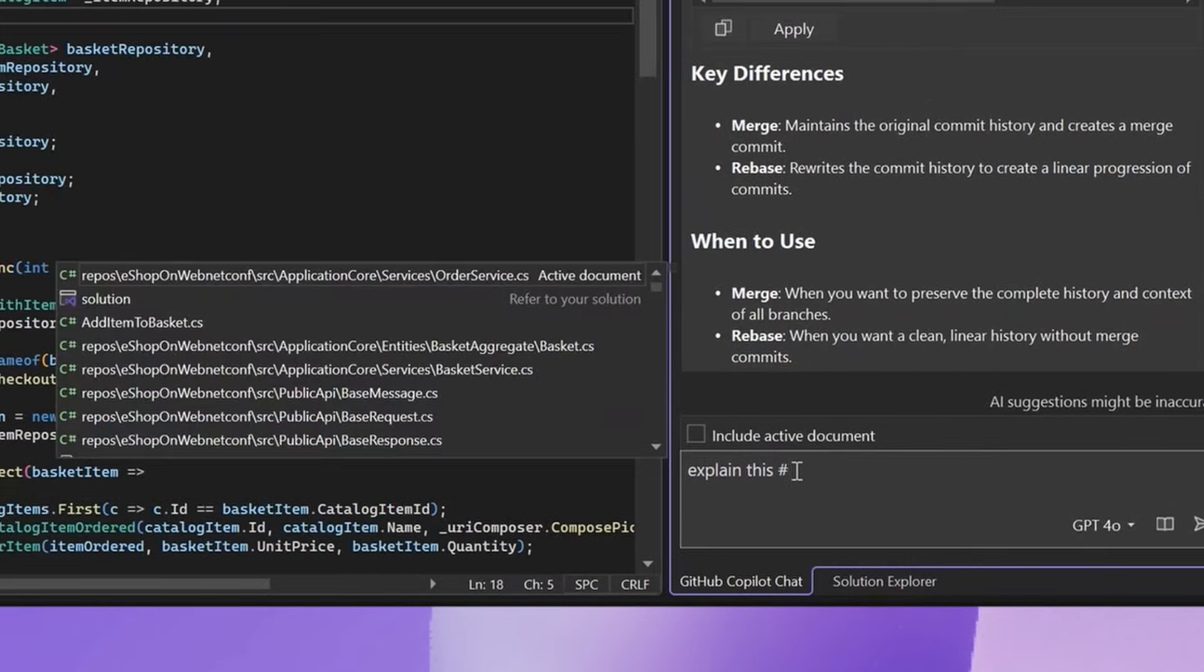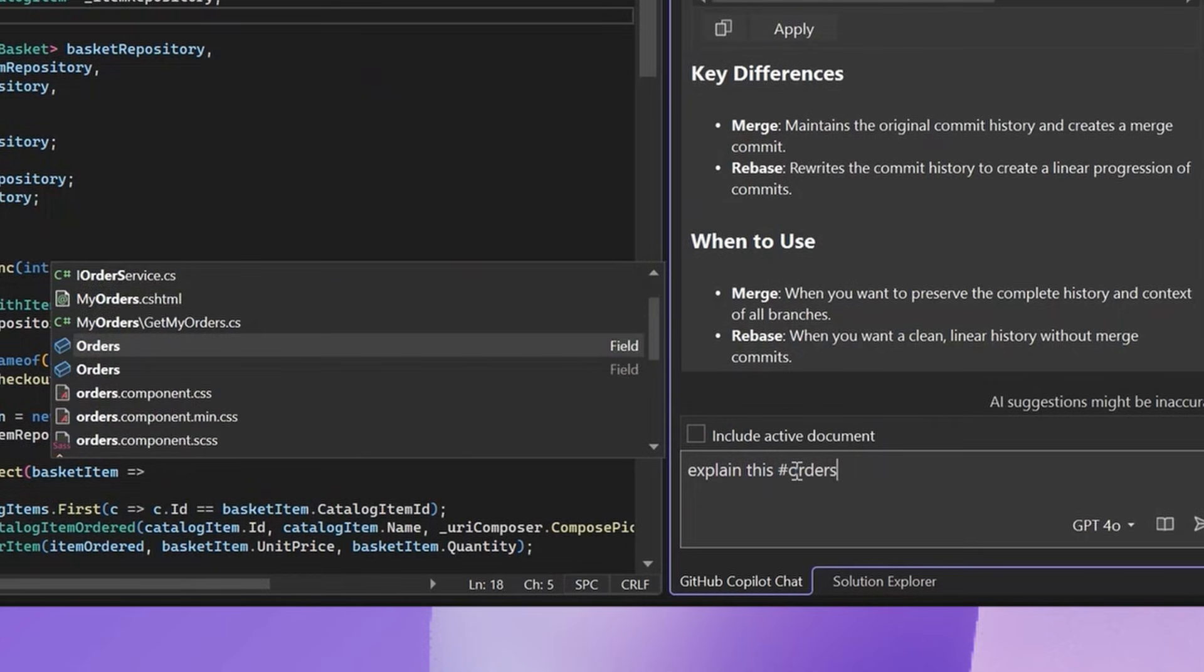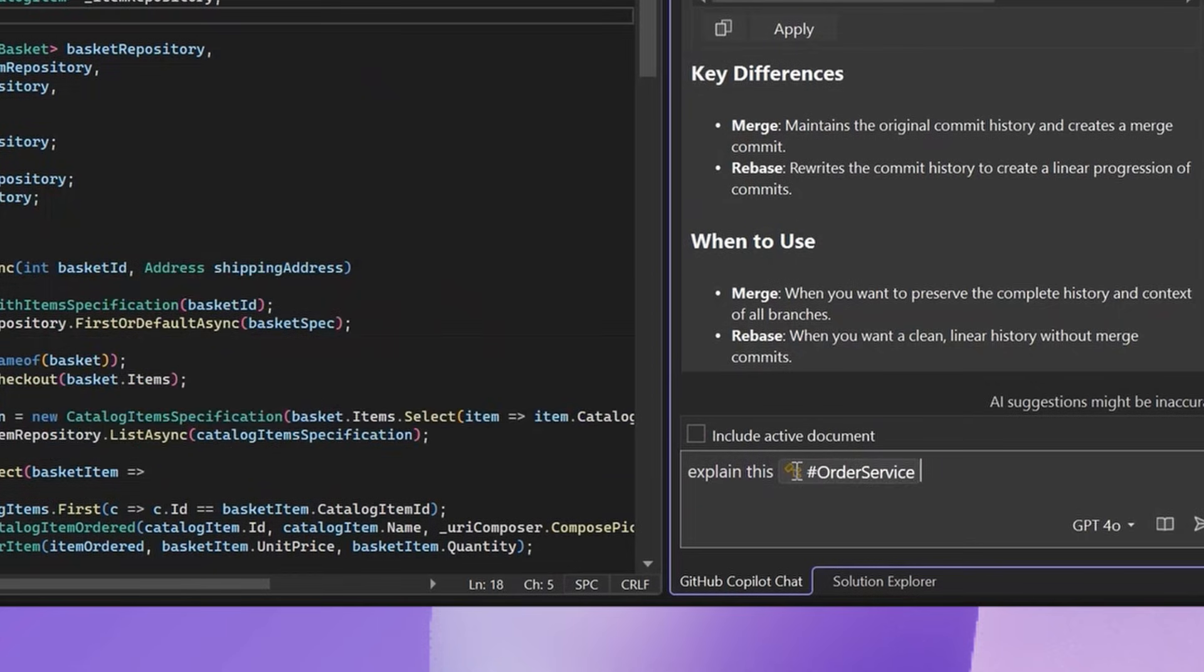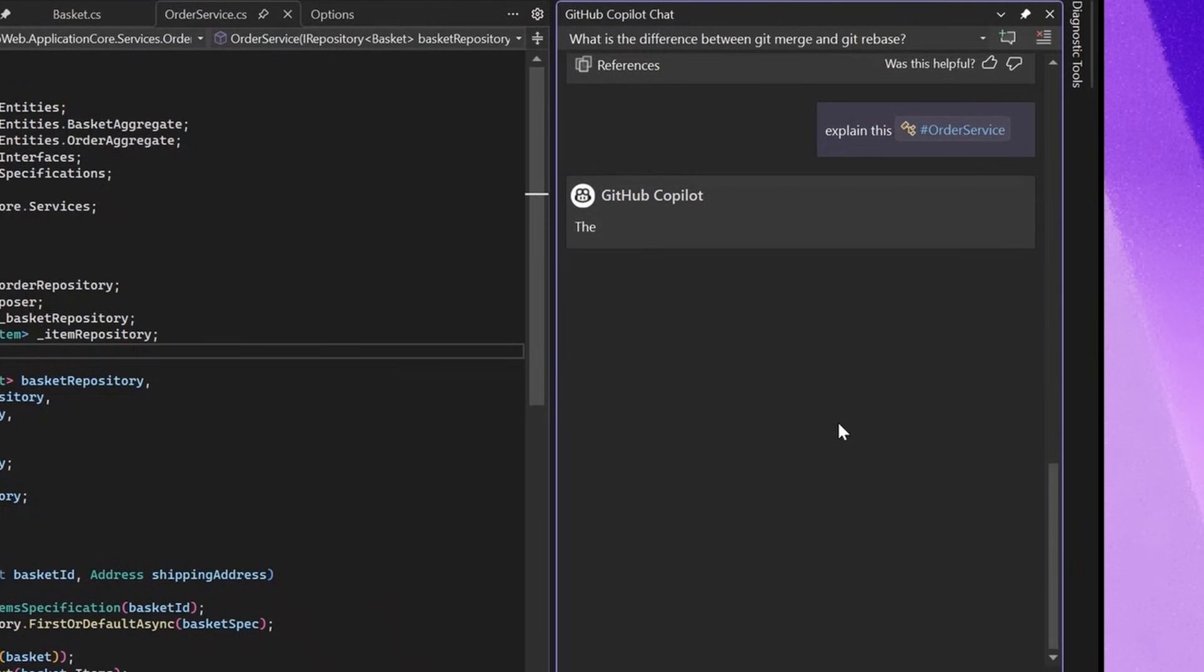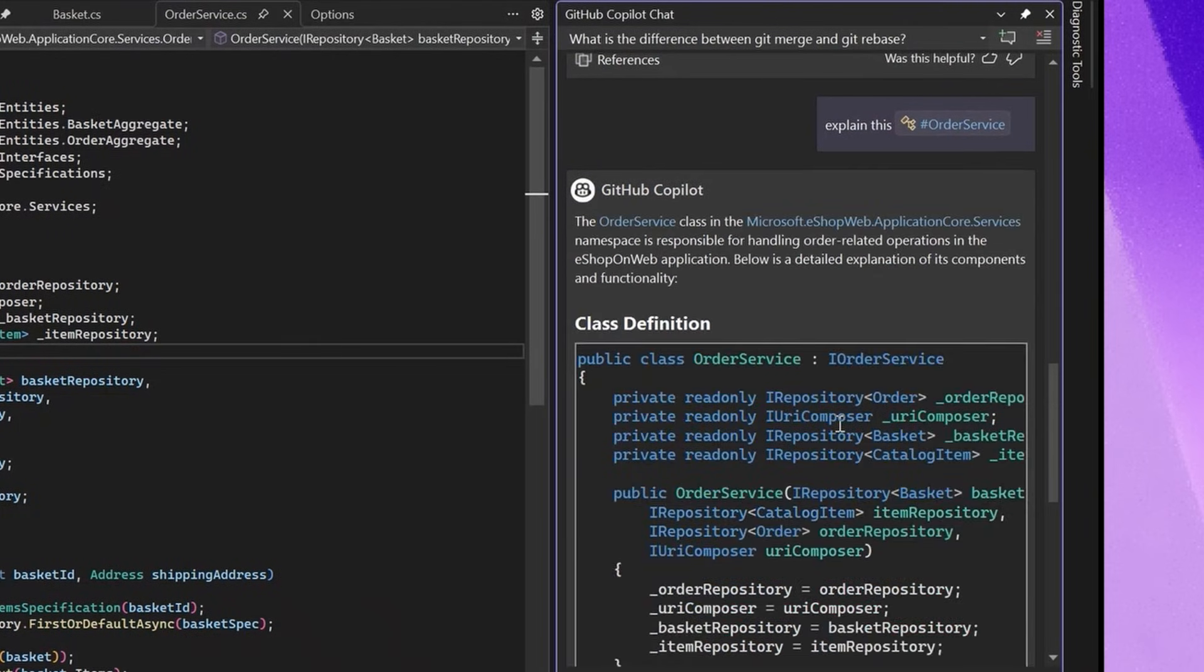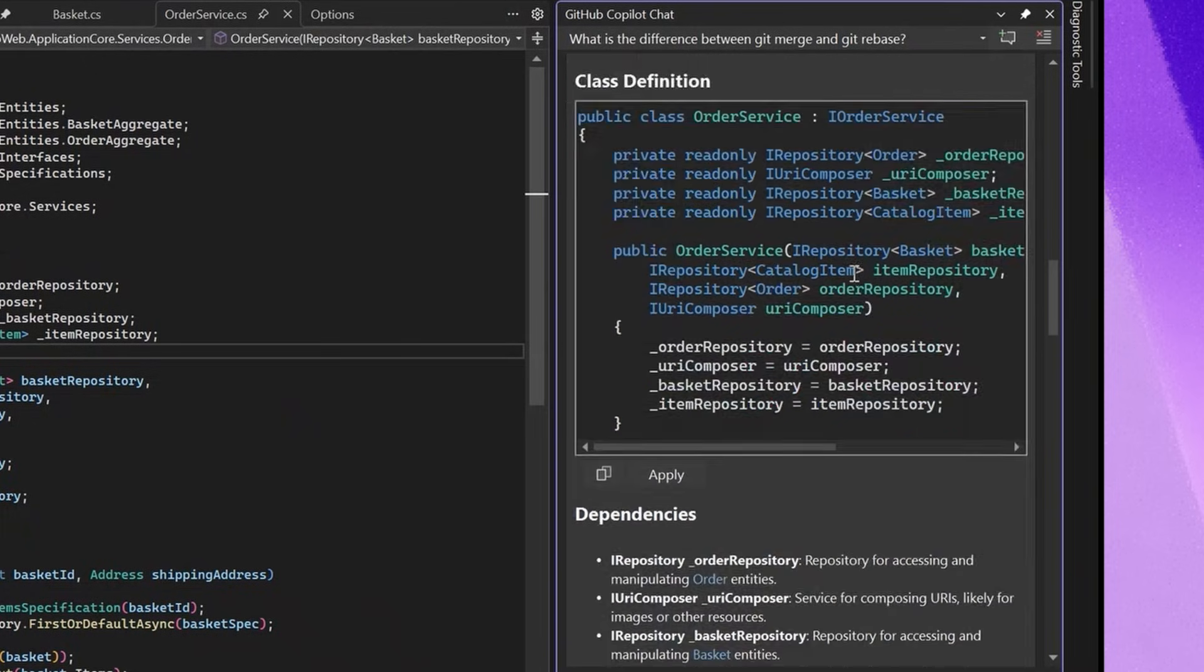I'm going to go ahead and do that and I'm going to say I care about learning about order service, and let's reference the class, actually not the document. Let's see what it comes out with. Here, I'm able to get a much more precise response because of intuitively being able to add context and Copilot being able to detect it would be helpful if you added something right here.